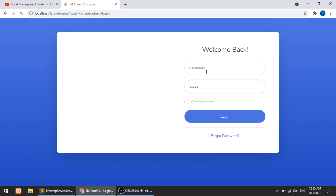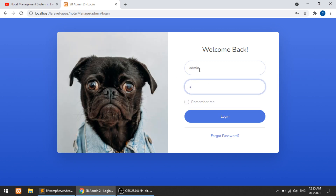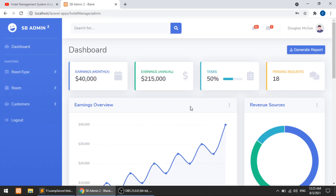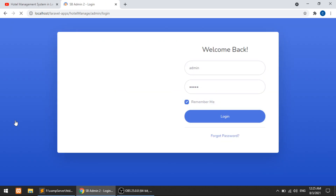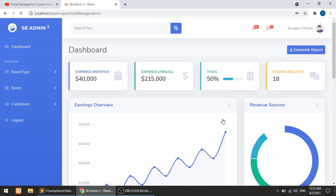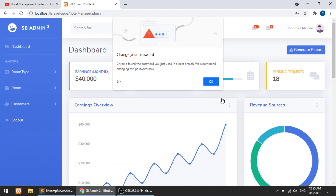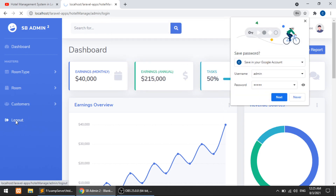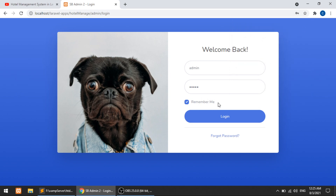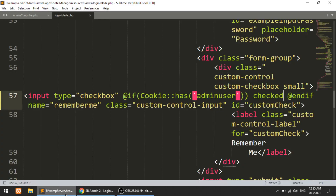Let's try the login functionality. I'll enter the admin credentials, check remember me, and click login. It redirects to the admin panel. Now let's log out. You can see that the username and password are pre-filled. If you just click login, it will redirect to the admin dashboard. This is a simple demonstration of how we can remember the password.